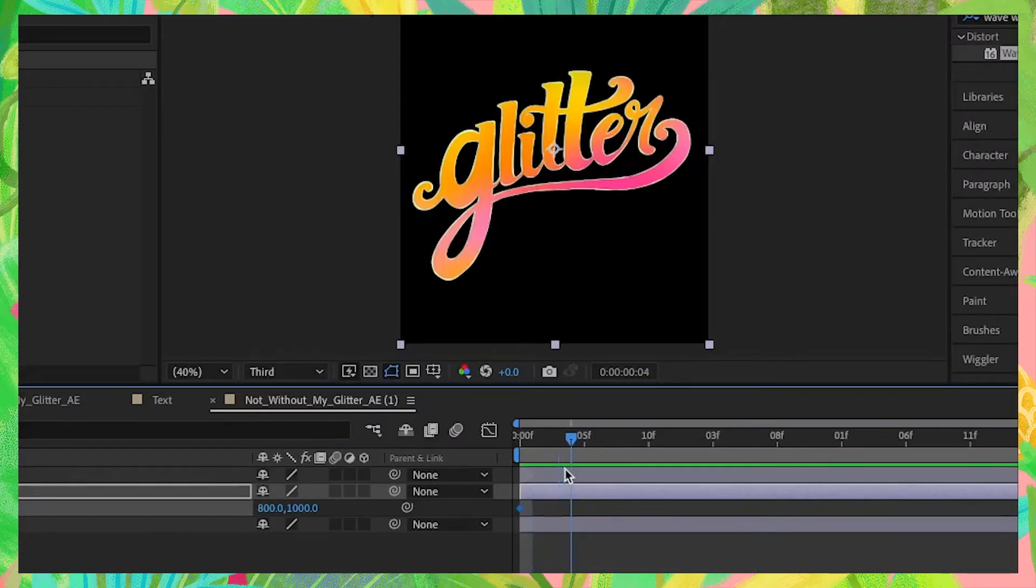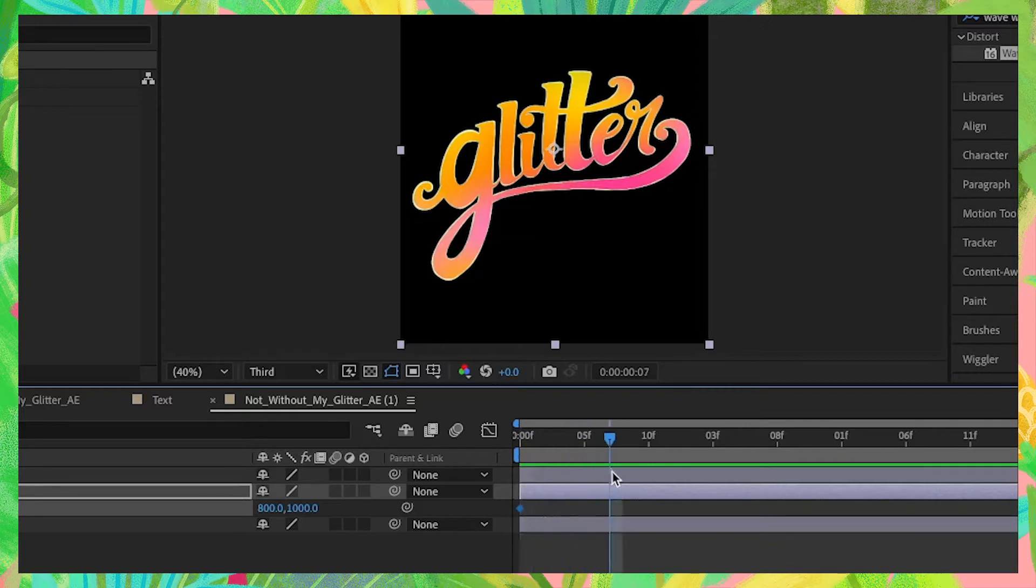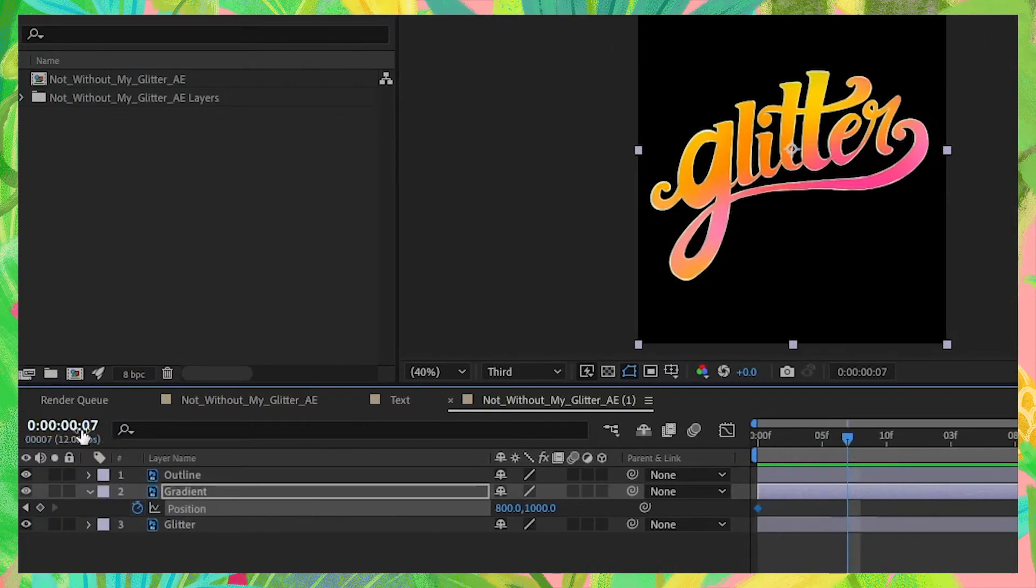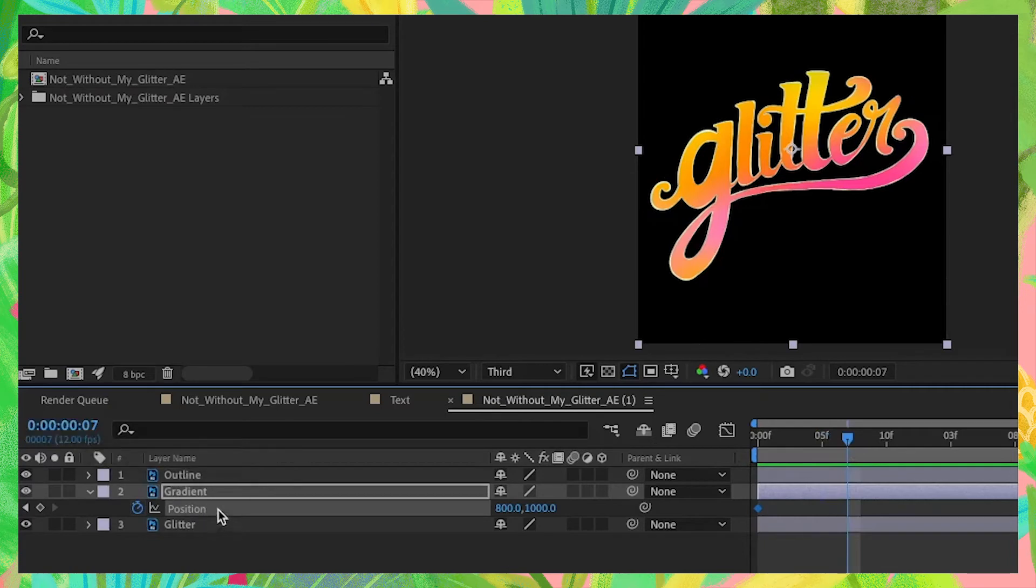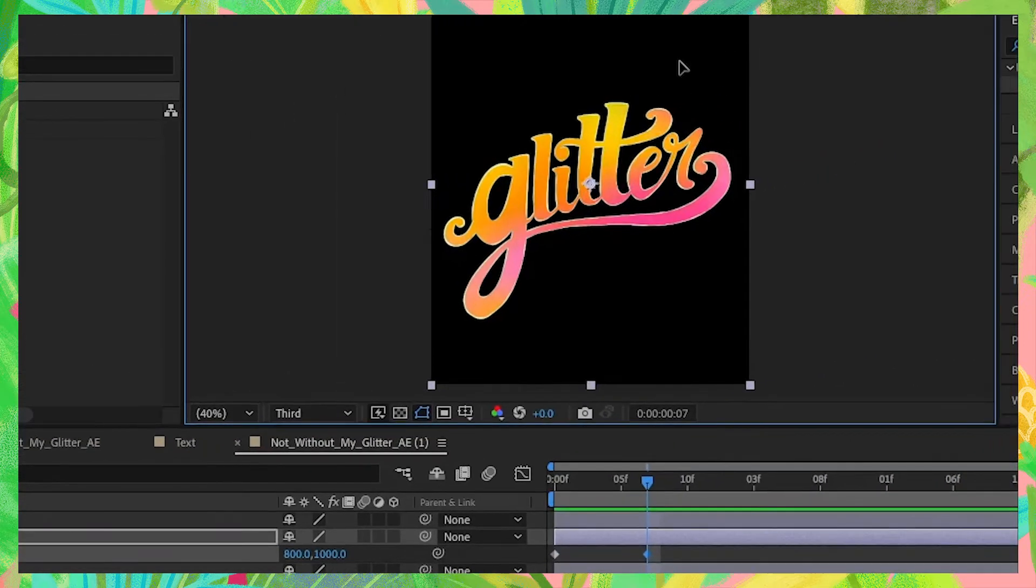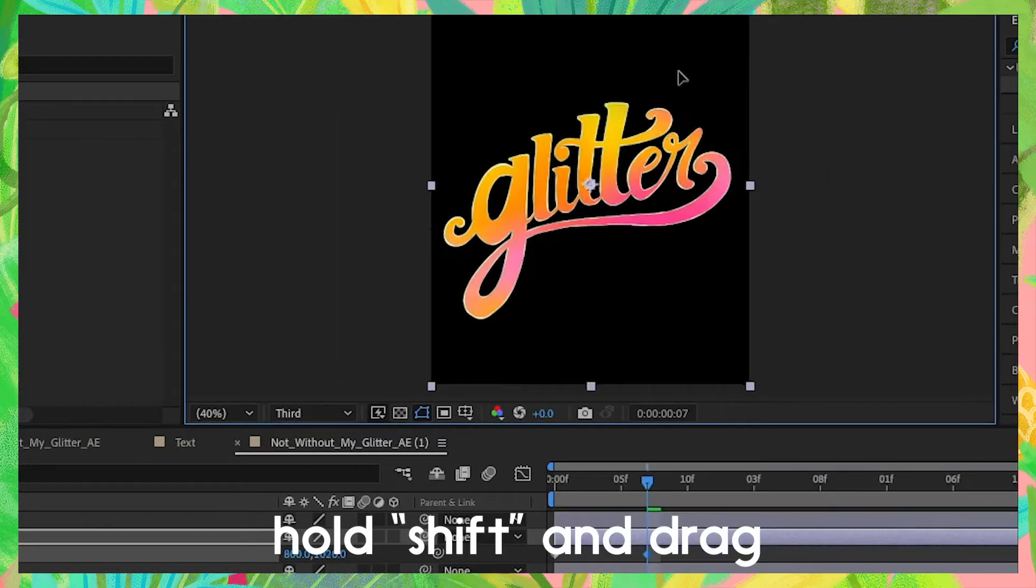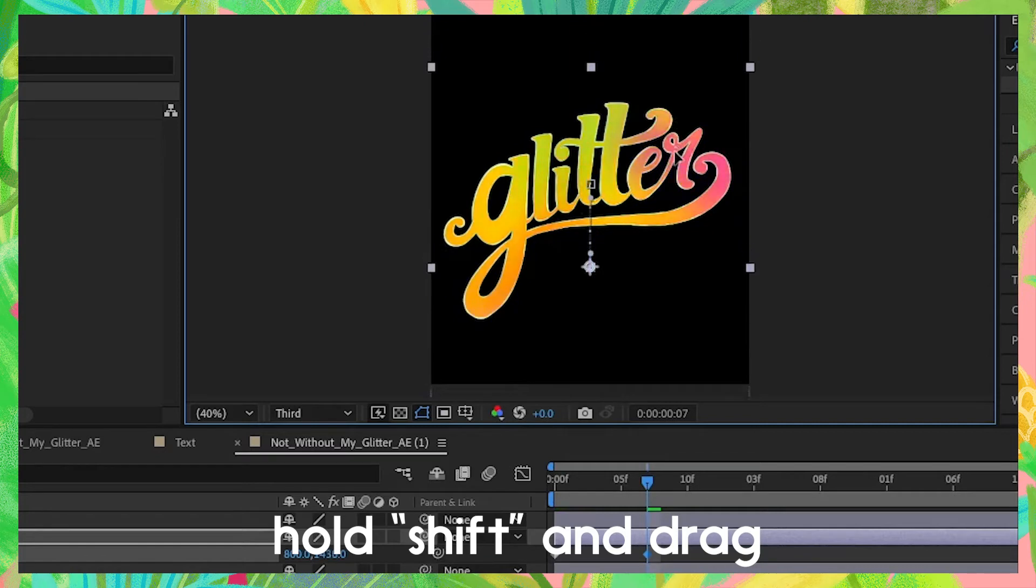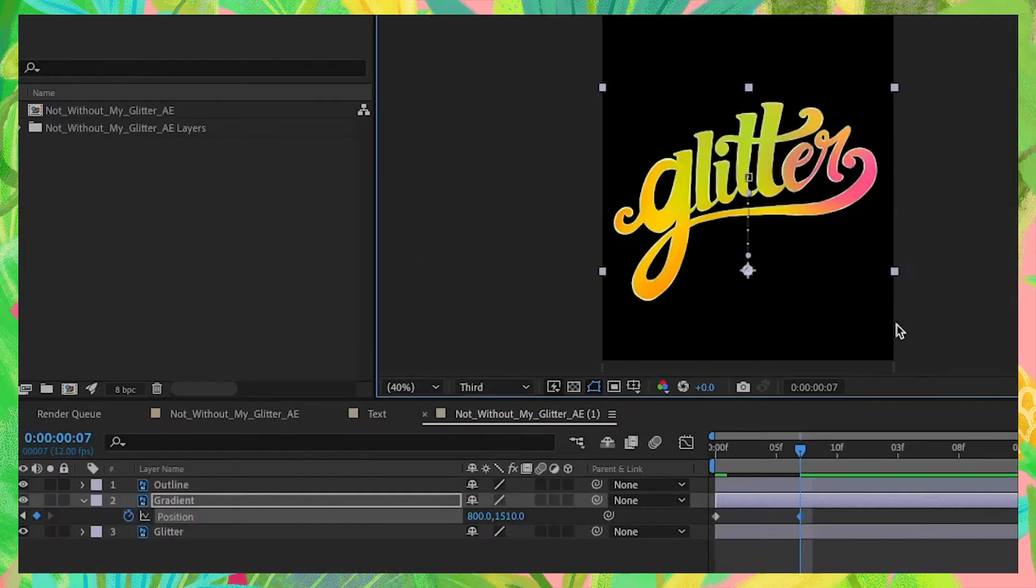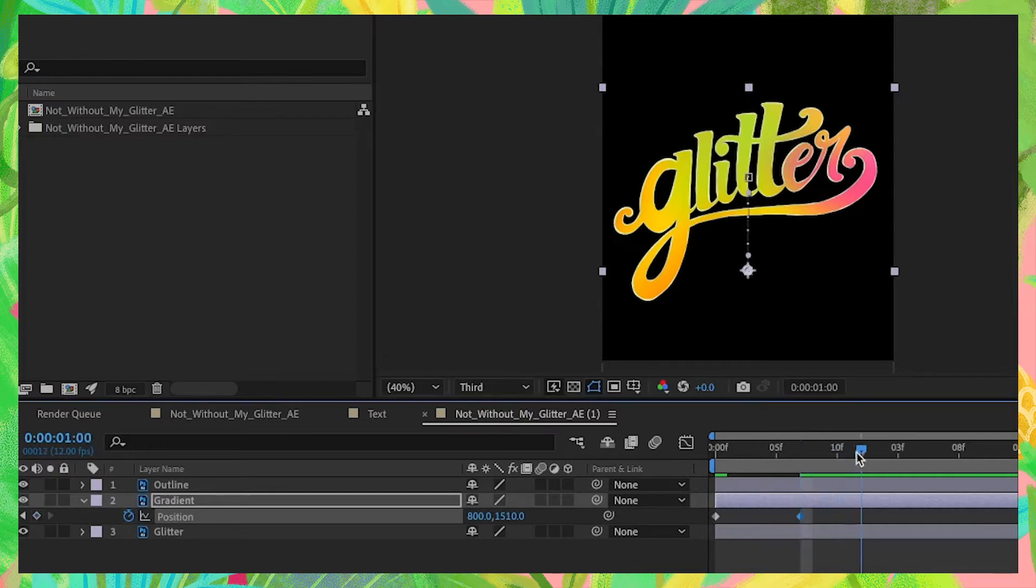Next, let's move our playhead down to about the seventh frame of our animation, which you'll see the numbers right here. We're on our seventh frame. Create the second keyframe by pressing this diamond keyframe icon. Press on your gradient layer and then hold down shift and move the gradient layer downward to reveal a different color.